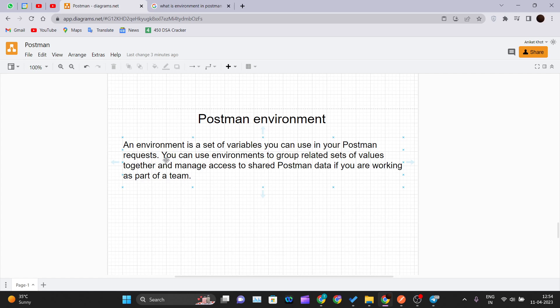You can use environments to group related sets of values together and manage access to shared Postman data. If you are working as part of a team, you can share your environment with your other teammates who are also using Postman.